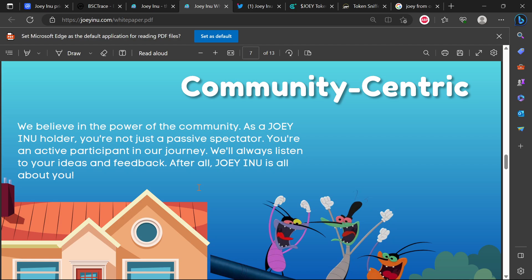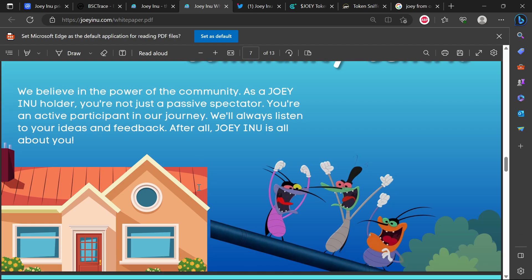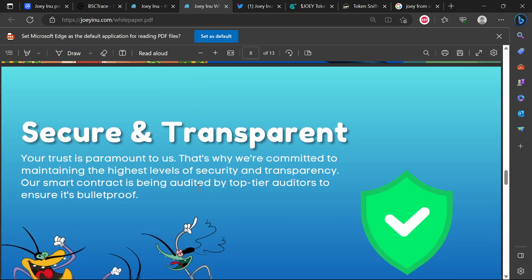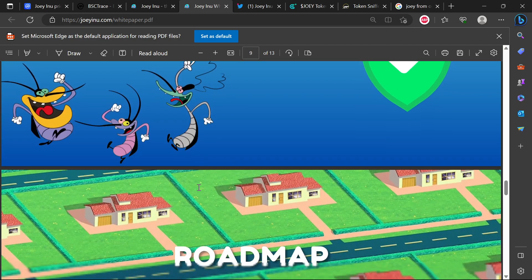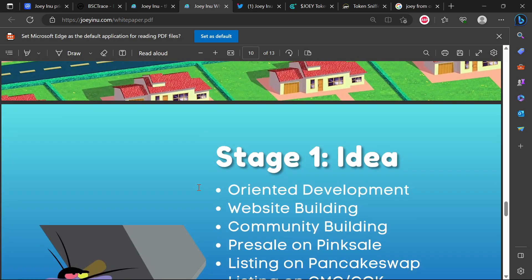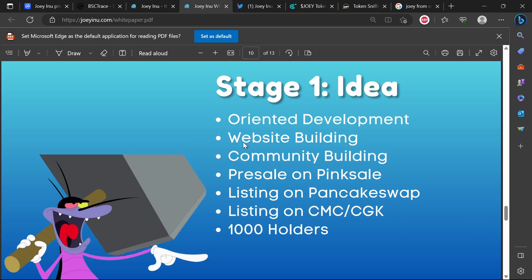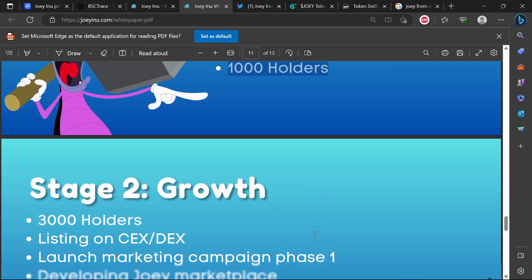That's a major red flag but it is like that in many other projects as well. Stage one of the roadmap: idea, oriented development, website building, community building, pre-sale, listing on PancakeSwap, listing on CMC CoinGecko, 1000 holders. These are all things that they have done, still working on that 1000 holders.